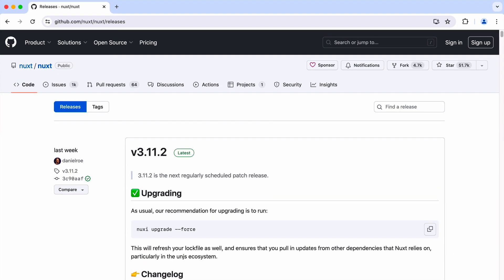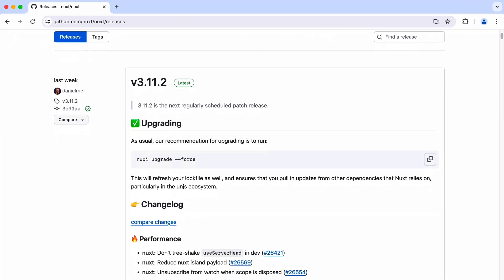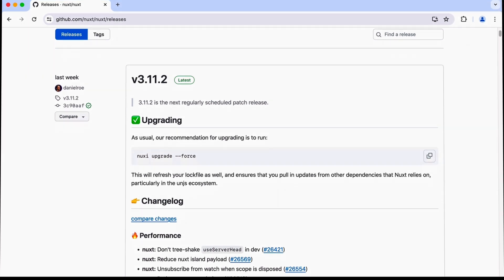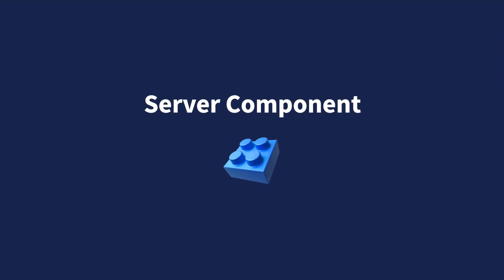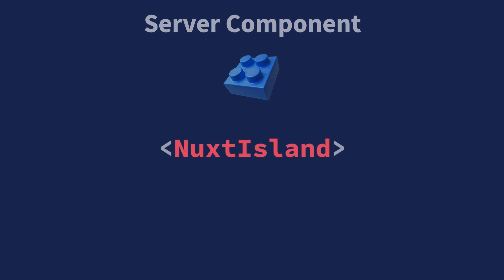As of 3.11.2, this feature is still under development, so the final developer experience remains uncertain. However, the server-only component feature is built on the NuxtIsland component. The DX of using NuxtIsland is more defined, so we'll discuss that next.